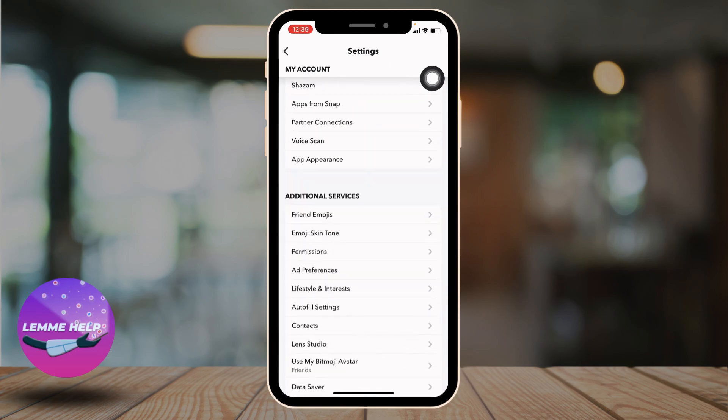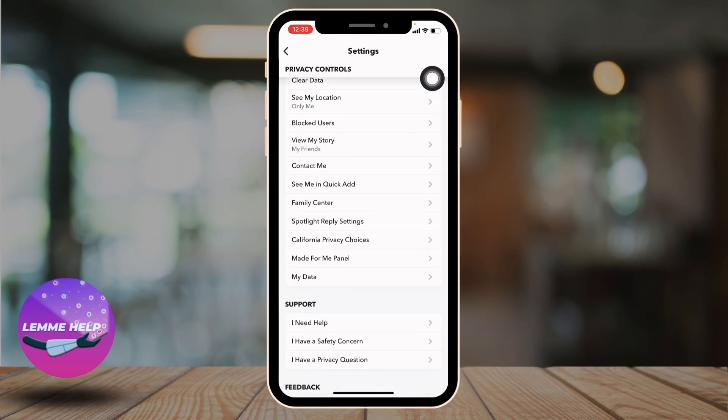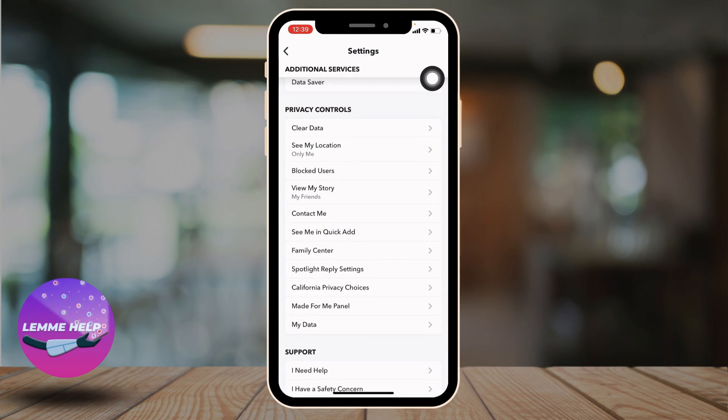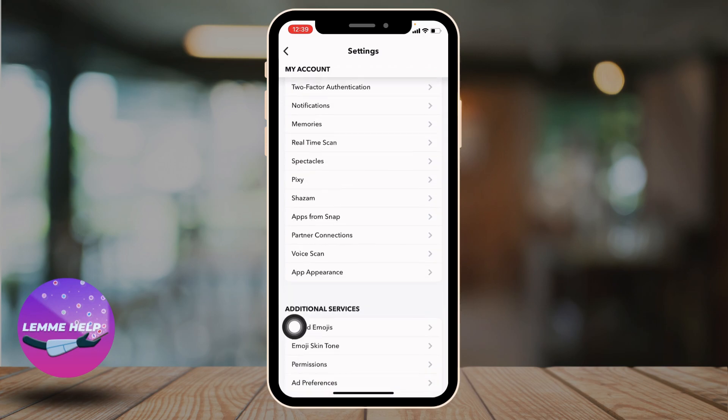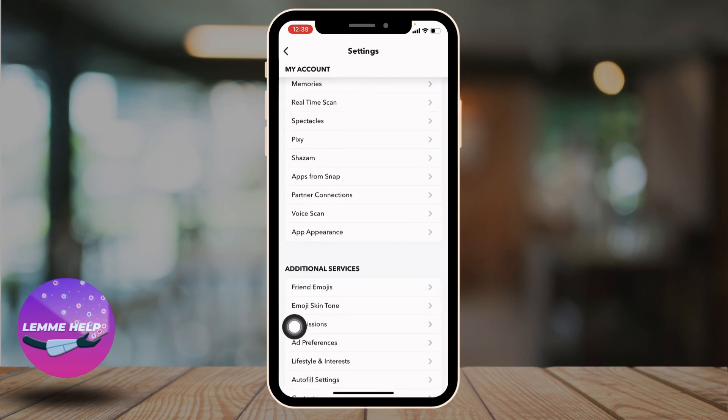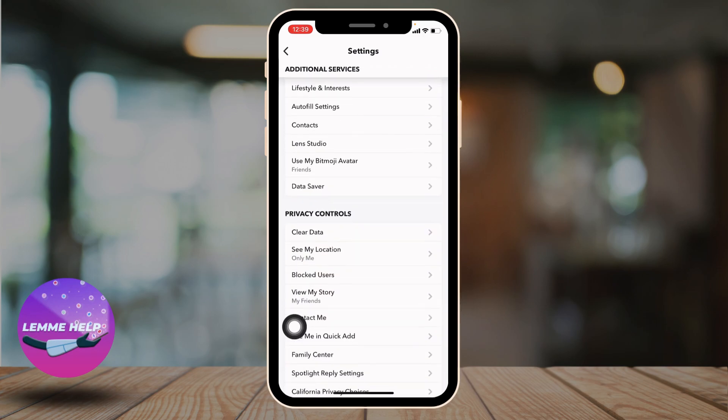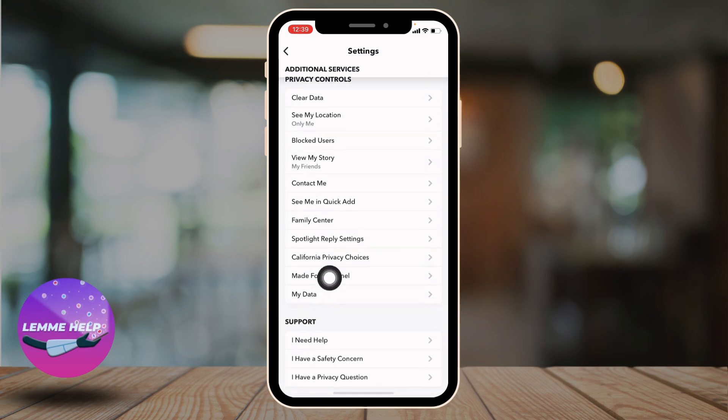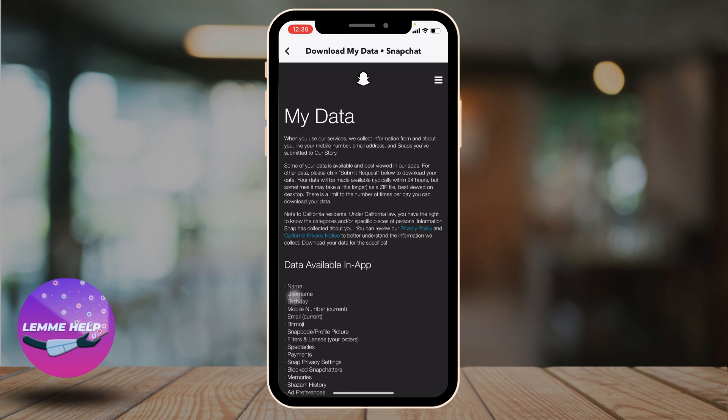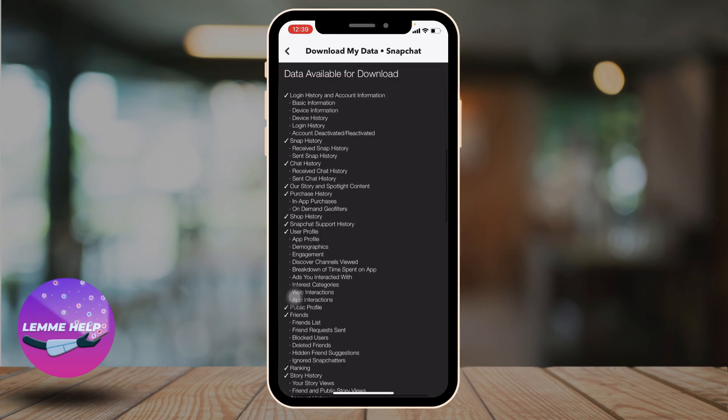Scroll down. Under Privacy Controls, you will find this option of My Data. You have to open that option. Now scroll down to the bottom.